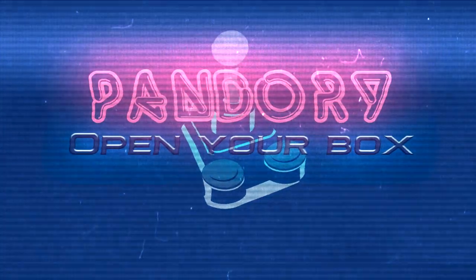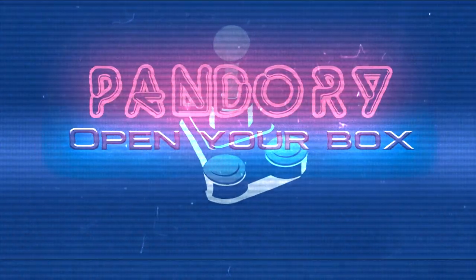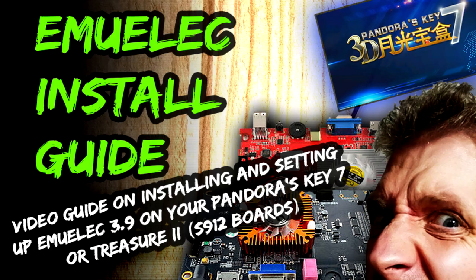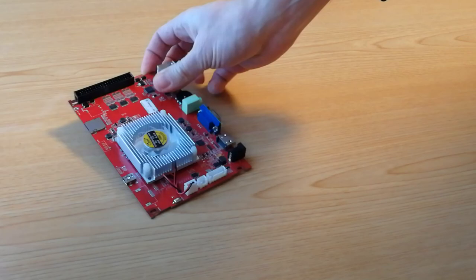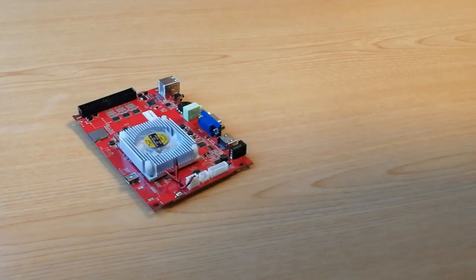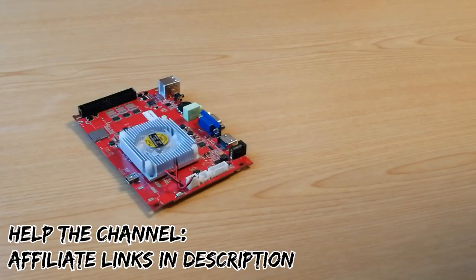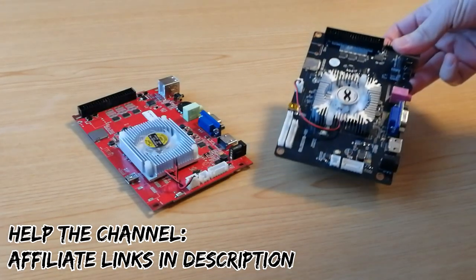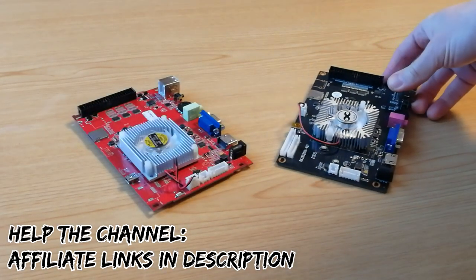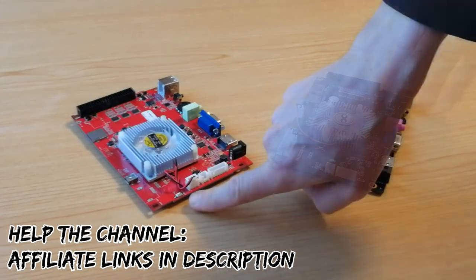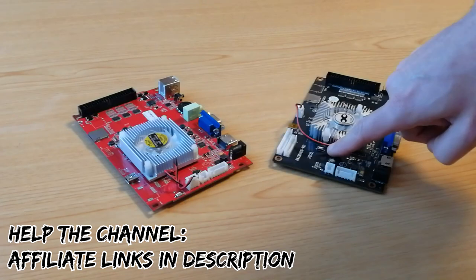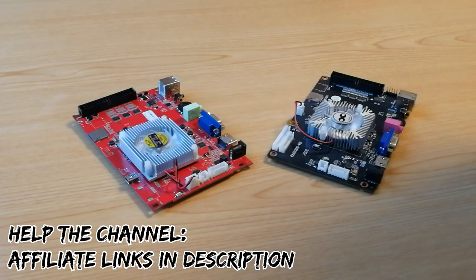Hello there! Today, we are going to install MU-ELEC to an S912 board, which could be a Pandora Key 7, could be a Treasure, it could be one of these new Treasure 2s. What's important is you have one of these little buttons on the board.